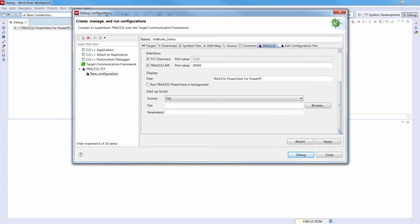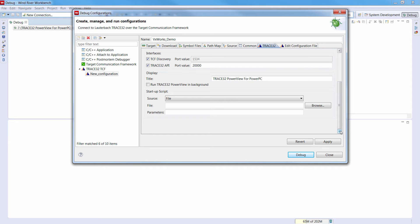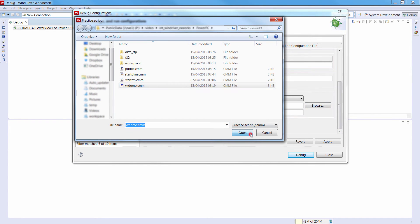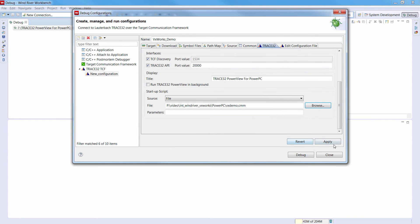Using the option Run Trace32 PowerView in background, Trace32 will be started without a user interface. But we will keep this option disabled. Finally, we will select a startup script that will be executed when Trace32 is started. This script will establish a connection to the Trace32 instance, load the debug symbols, and configure the Trace32 VXWorks awareness.